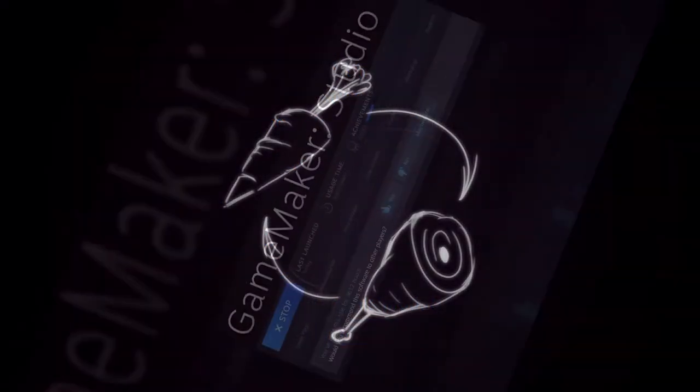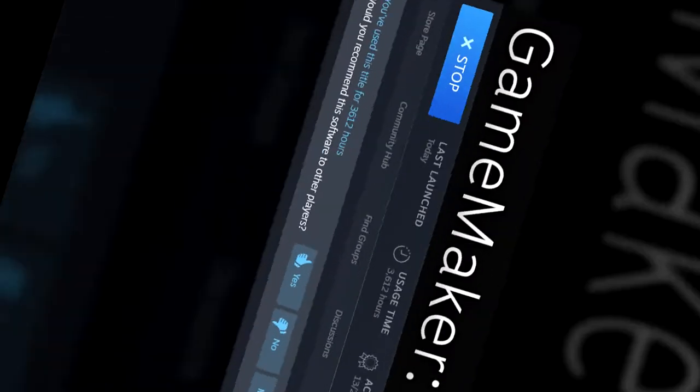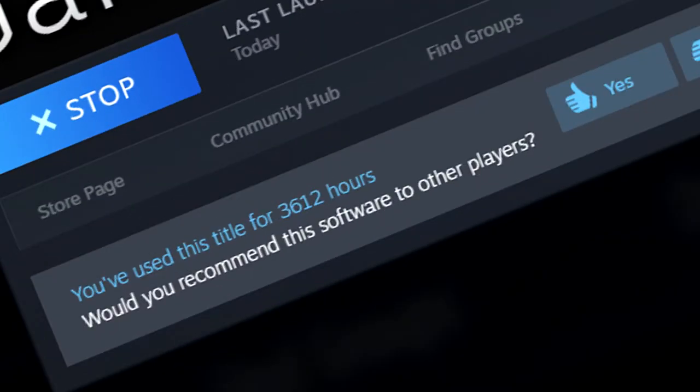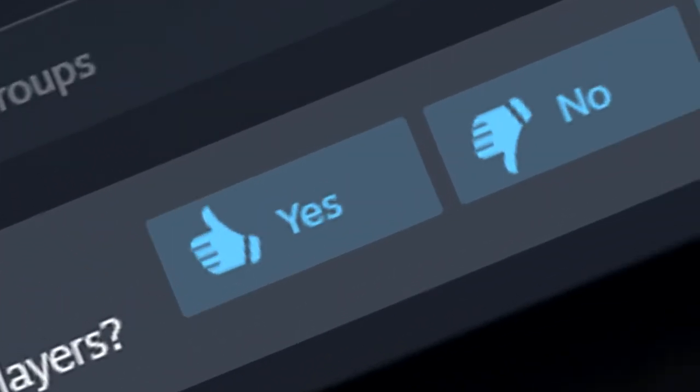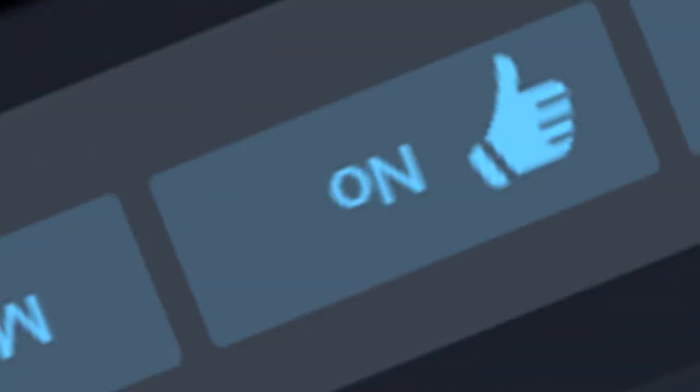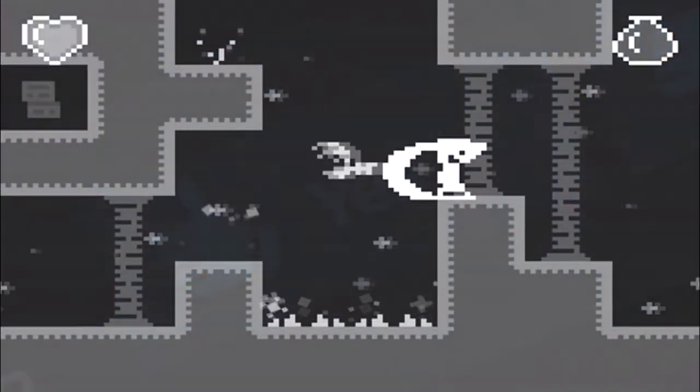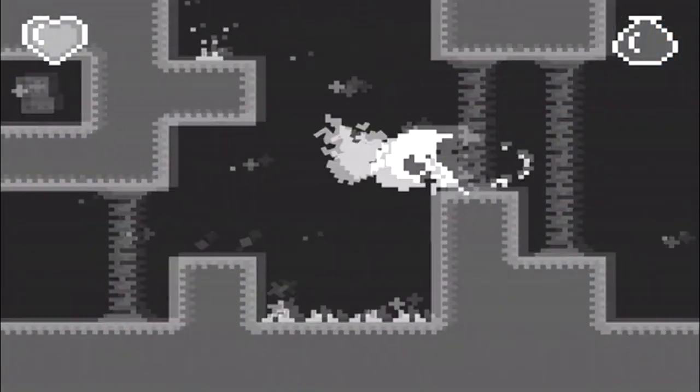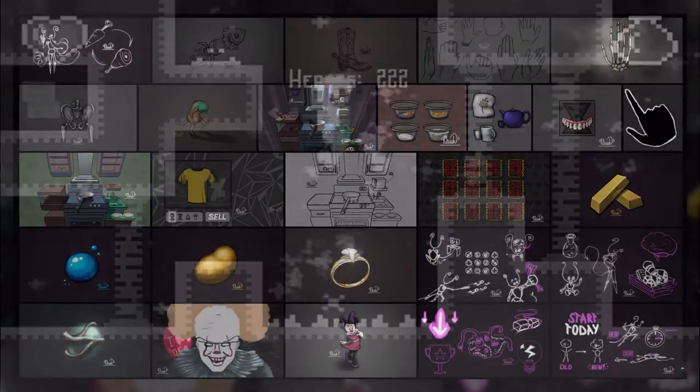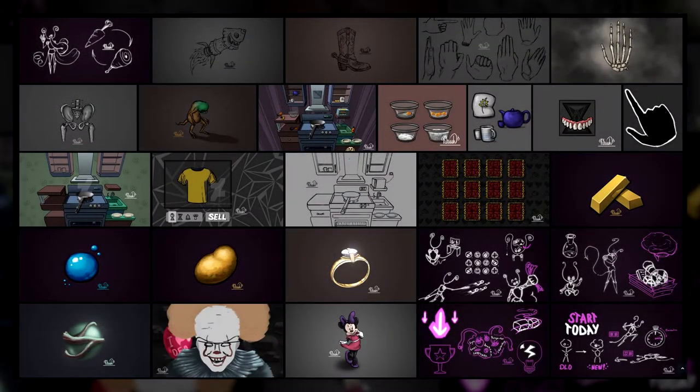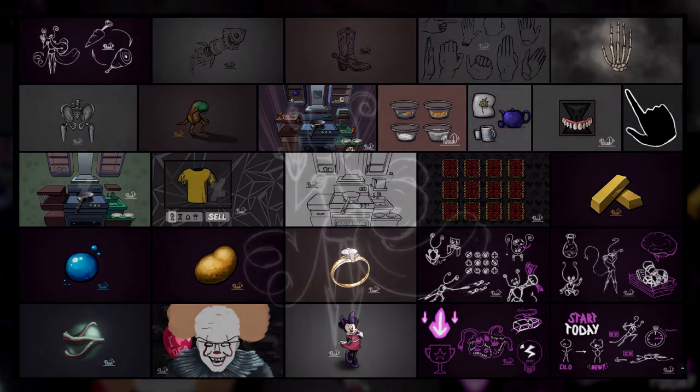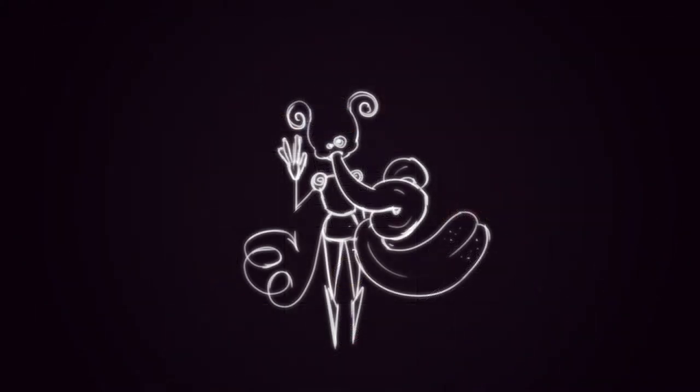After around three and a half thousand hours spent in GameMaker, I'm going to use Unity and C-Sharp for my next projects. I'll also move from pixel art to hand-drawn style, and from synthesized...